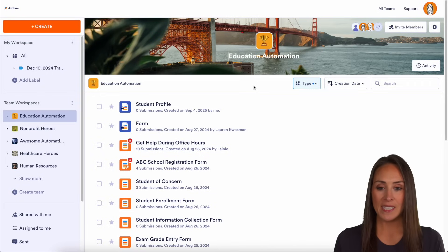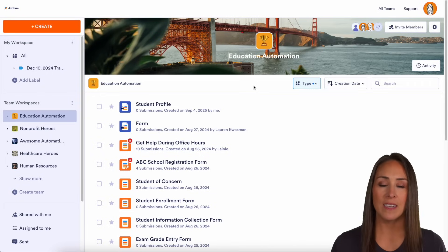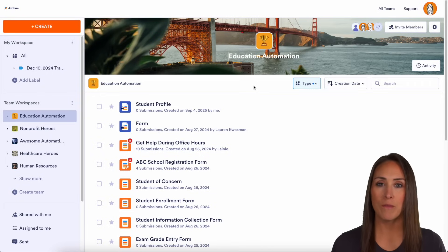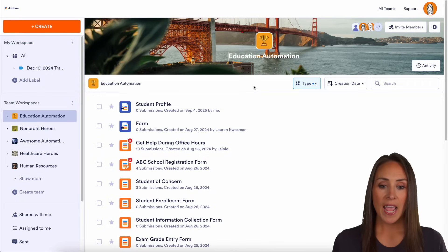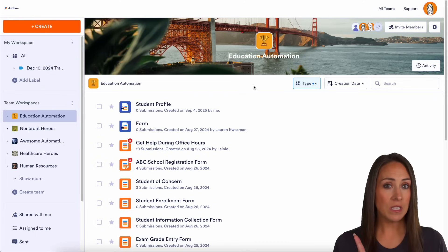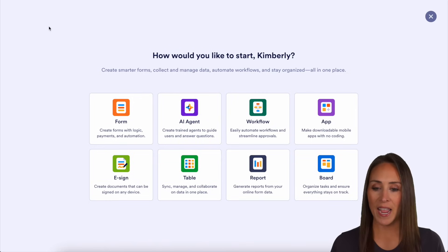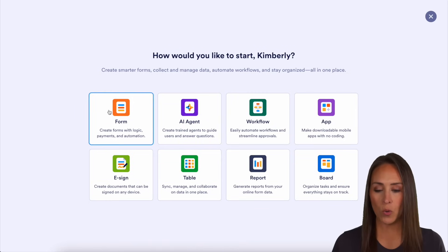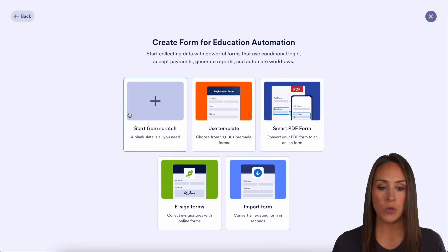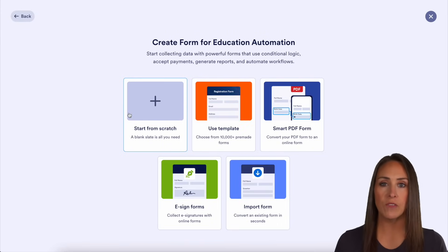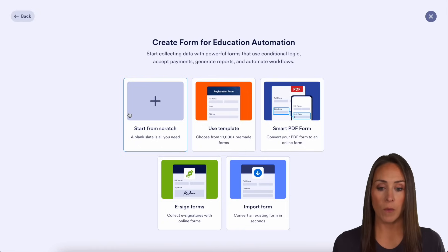I'm currently in the desktop version of my team workspace for education, and I'm going to go to the top left-hand corner. Let's go ahead and choose to create, and we're going to choose the form option — you can see you have a lot of different options for creating a form from here.